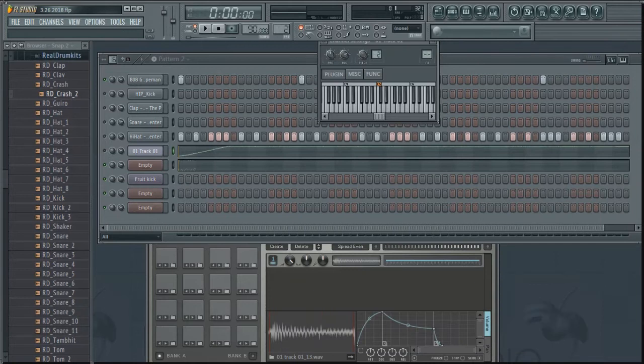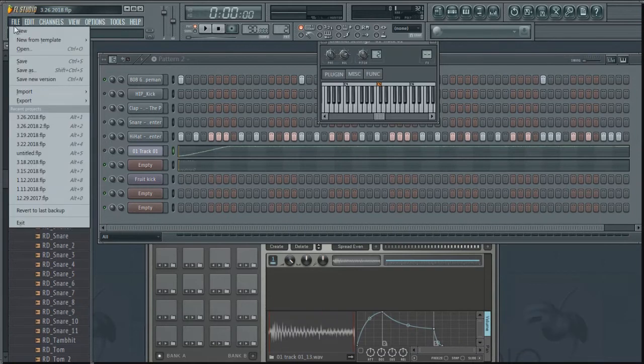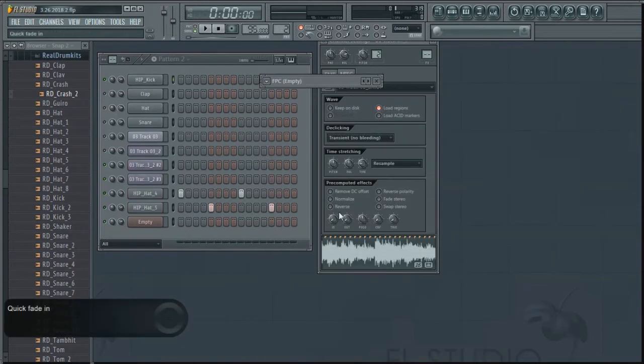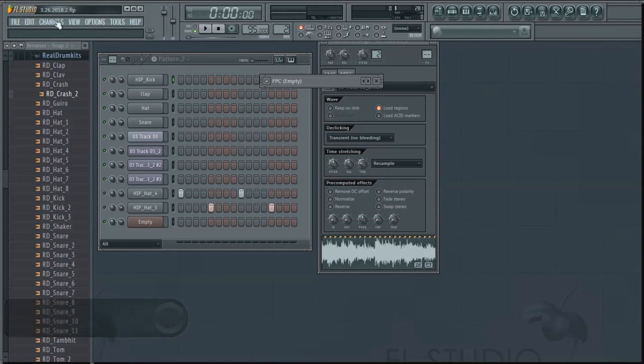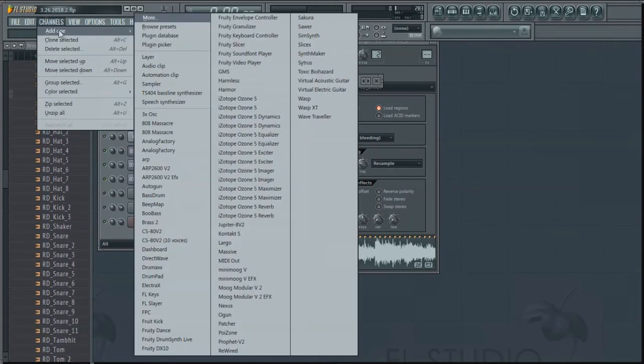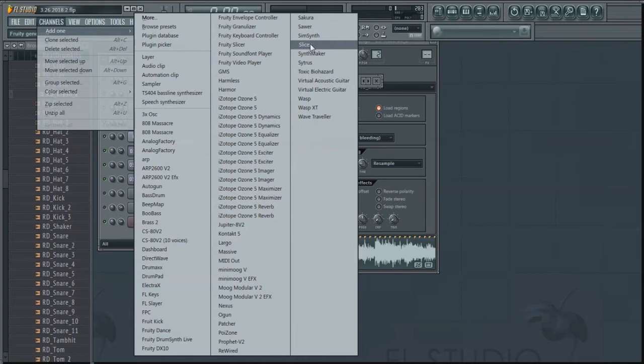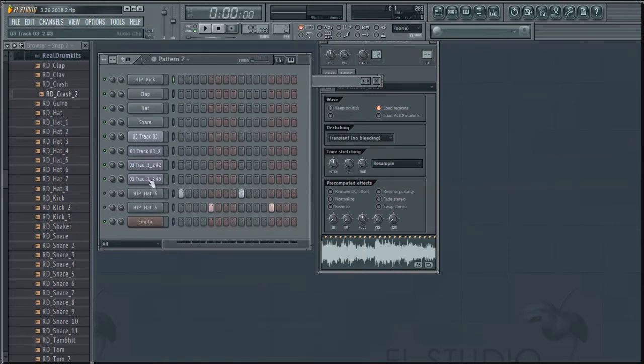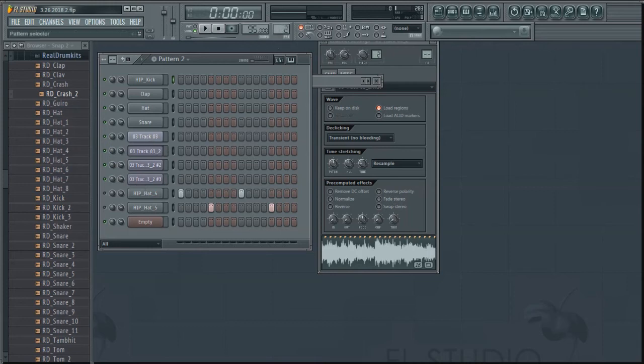Now if you just want to loop something, I'm going to open up this other file. If you want to loop something using SliceX, same process: go to Channels, find SliceX in the list, click on it, load it up. I've already got it loaded up so I'm not going to do that step.